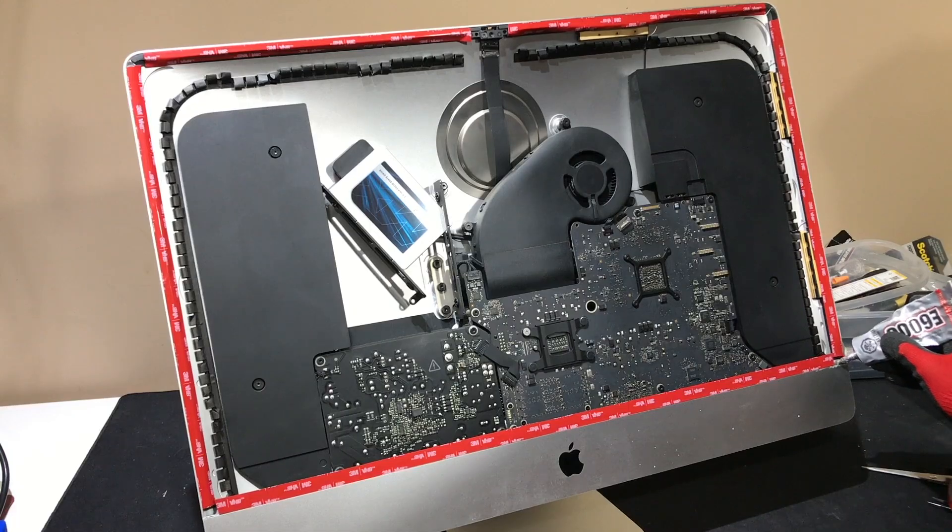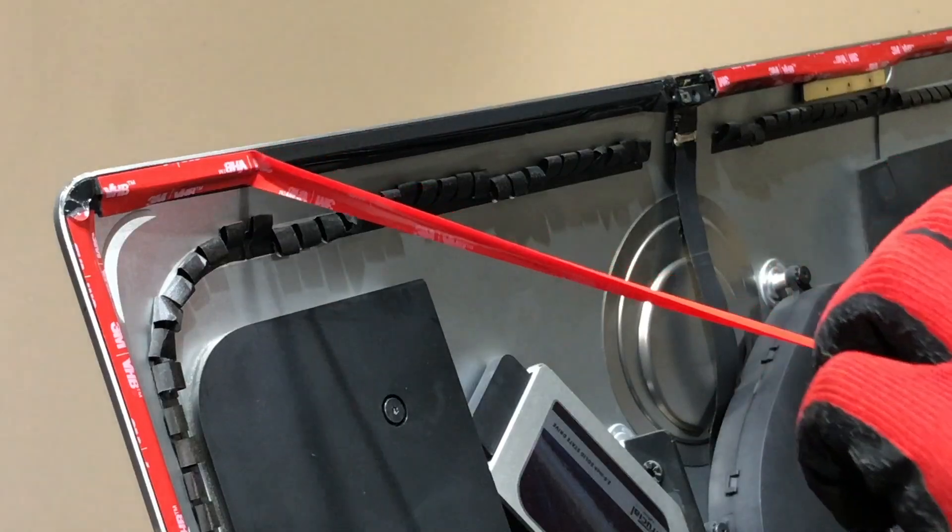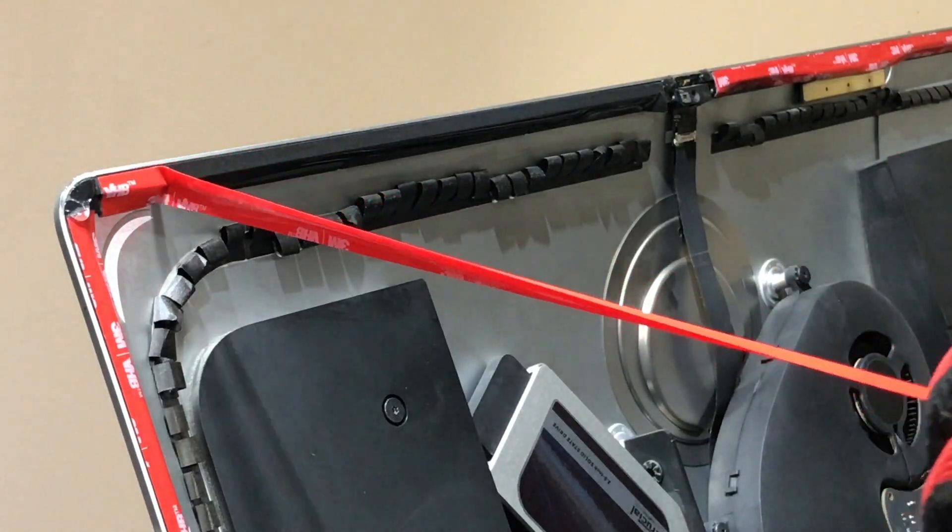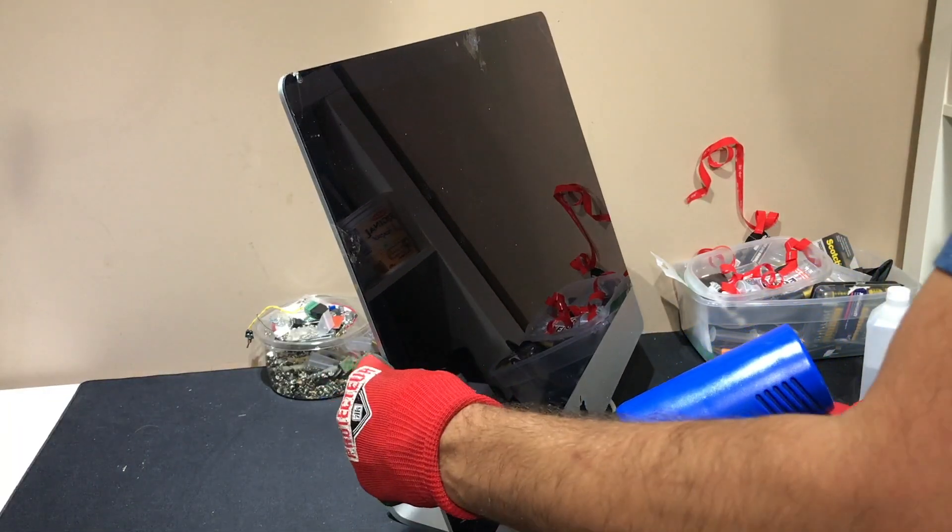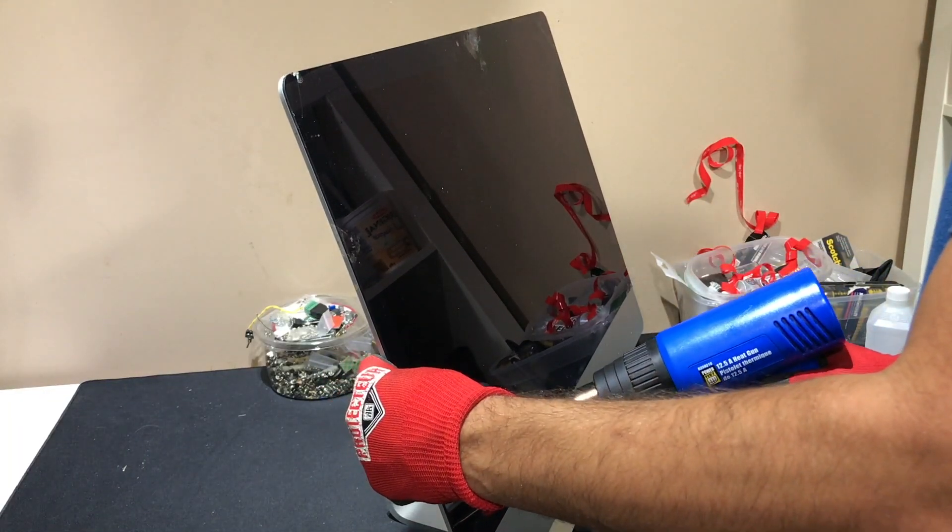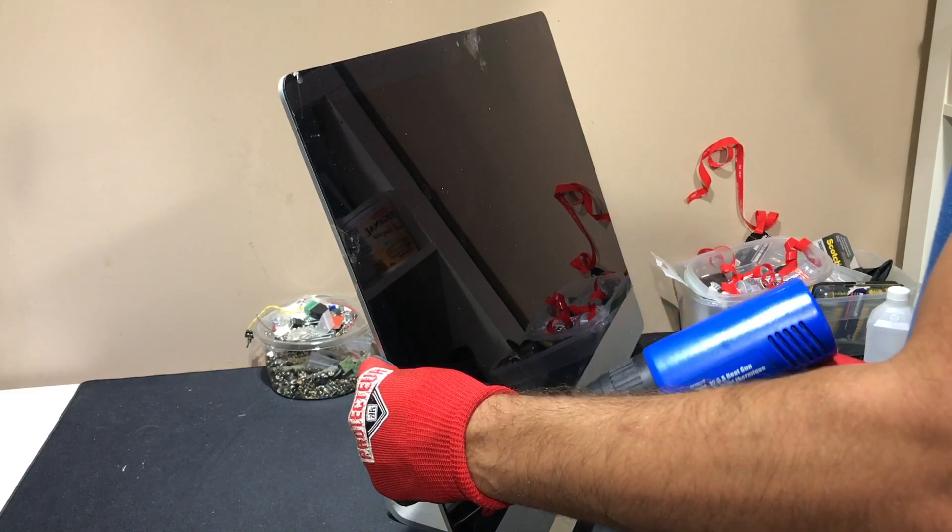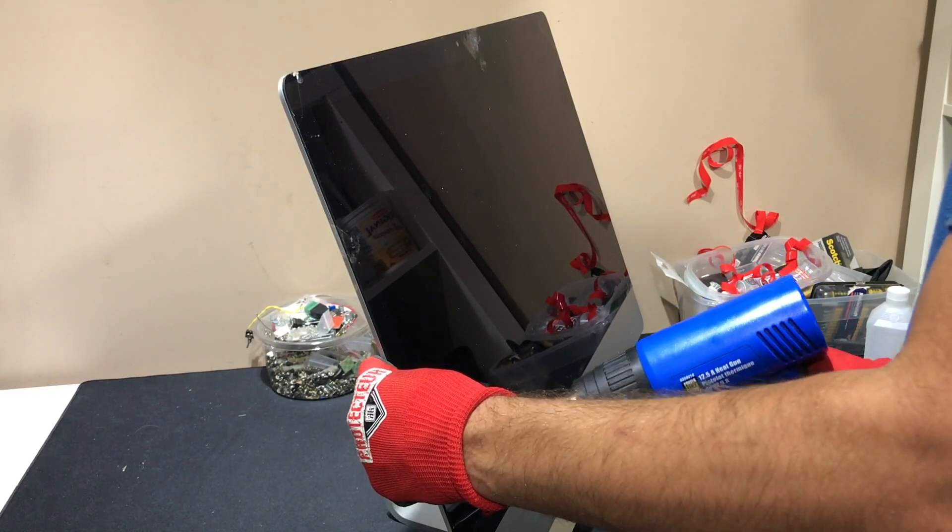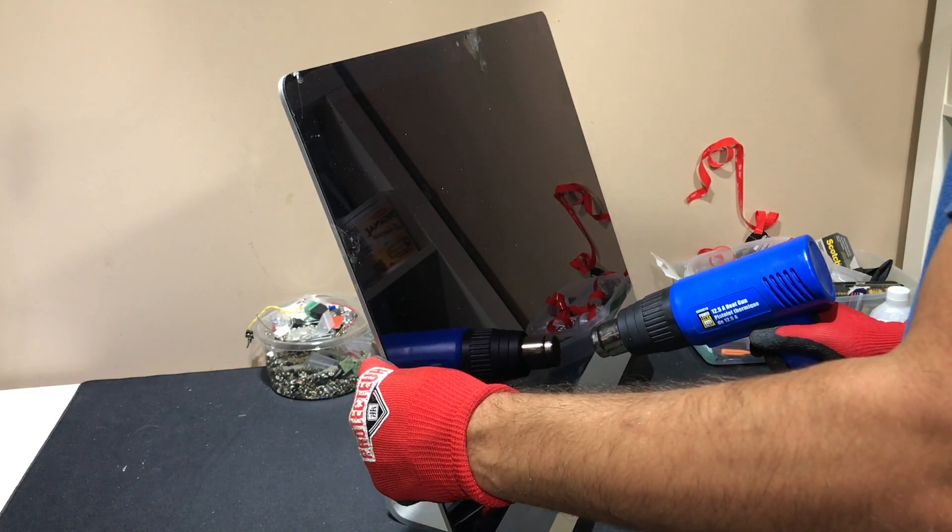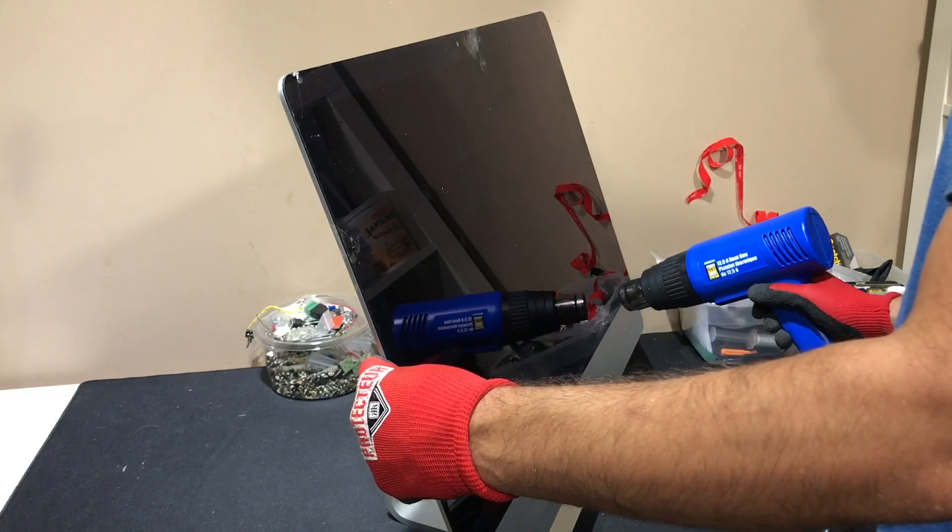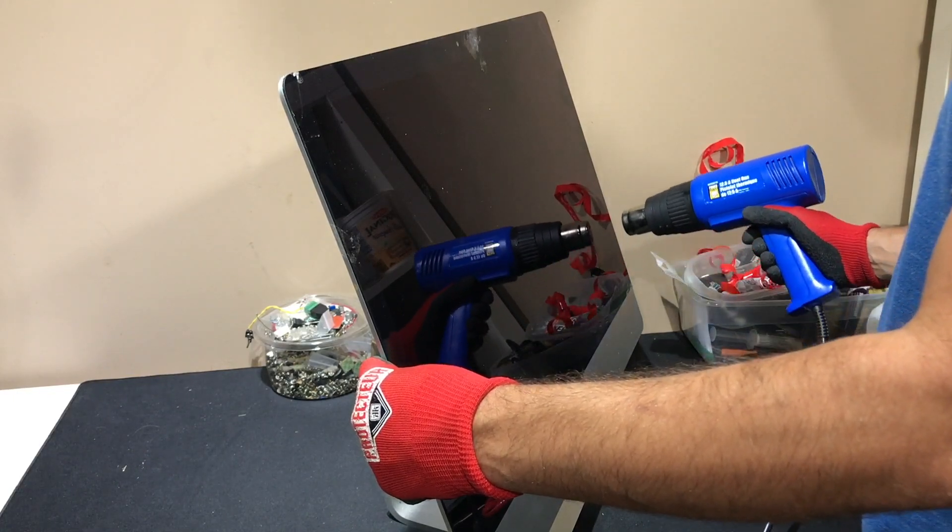But there are also reports of VHB tape being both impossible to open when you intend to keep it closed, and screens falling out when you intend for the adhesive to stay attached. No one seems to have a perfect solution, so this is the route I chose.